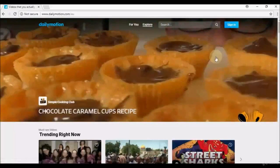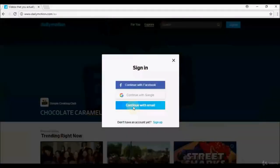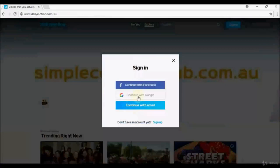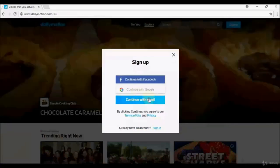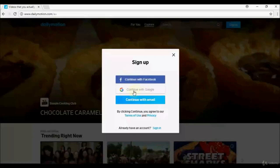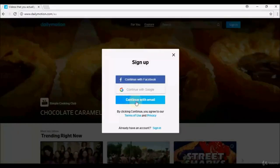Just click that link and confirm your account, then come back and sign in with email. If you use Facebook or Google, note that Dailymotion will access some of your profile details from those platforms. If you'd prefer privacy, create a new account with an email — you can even create a dedicated email just for Dailymotion.